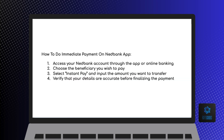First, access your Nedbank account through the app or online banking. Open the Nedbank app on your device or visit the Nedbank website, and enter your login credentials to securely access your account.